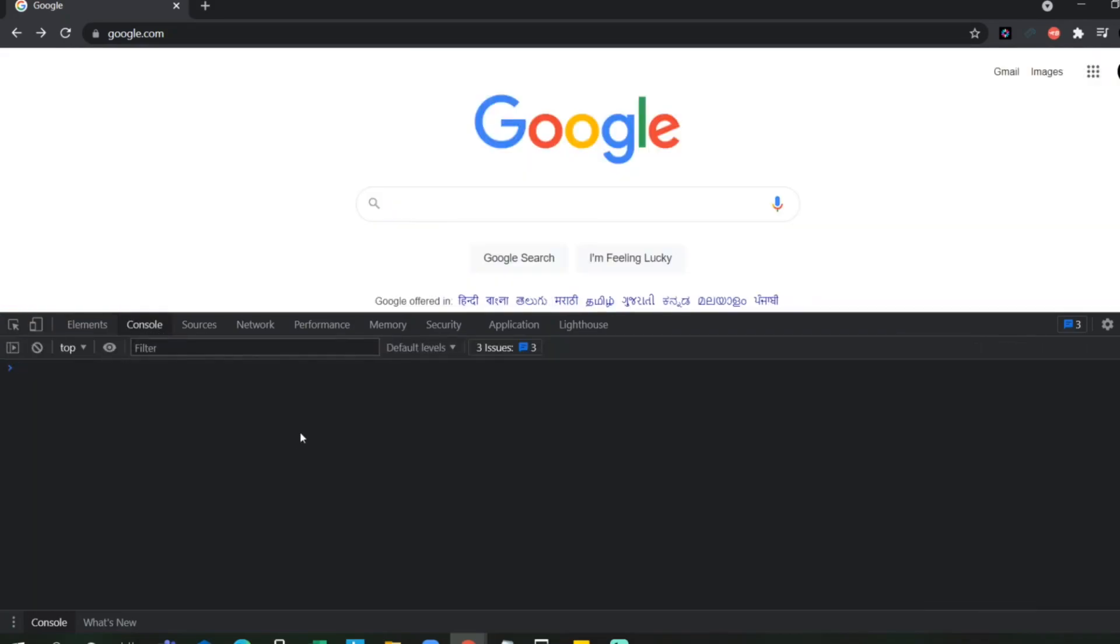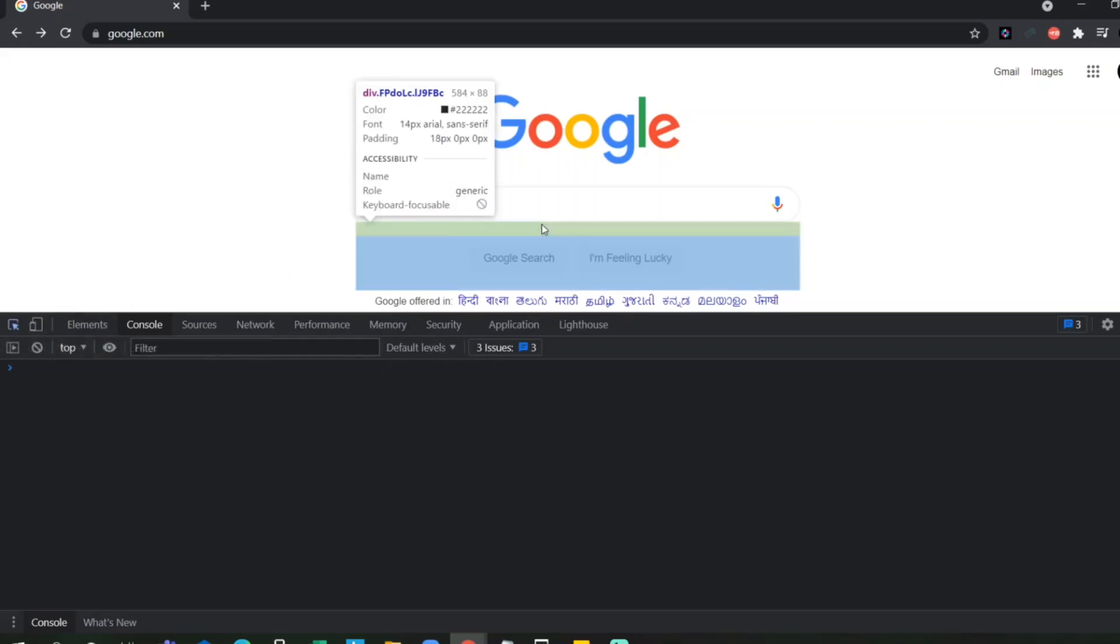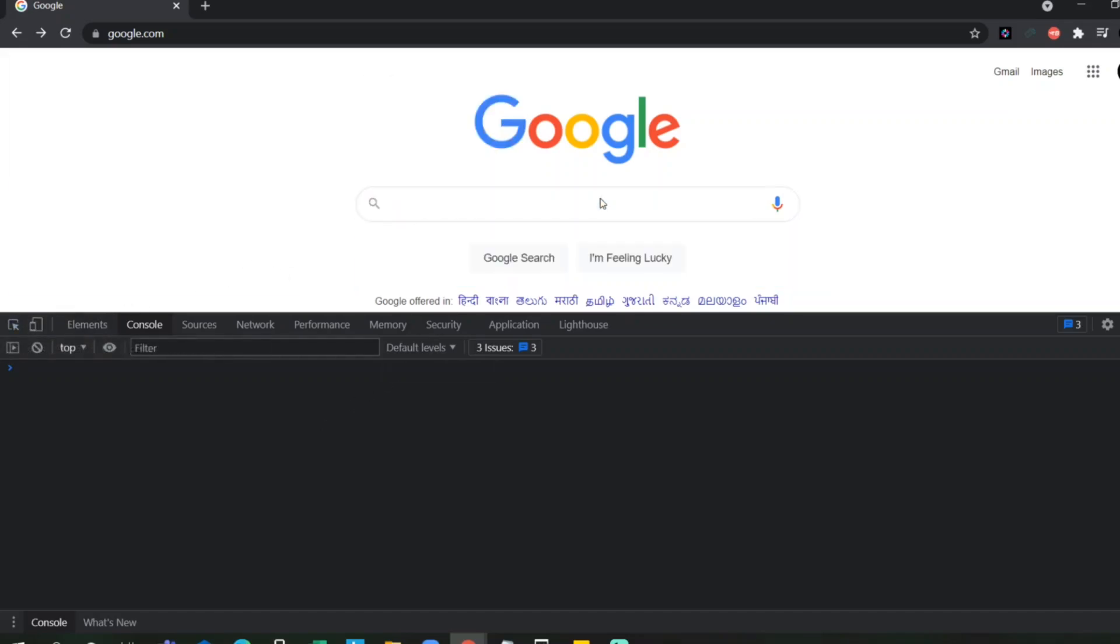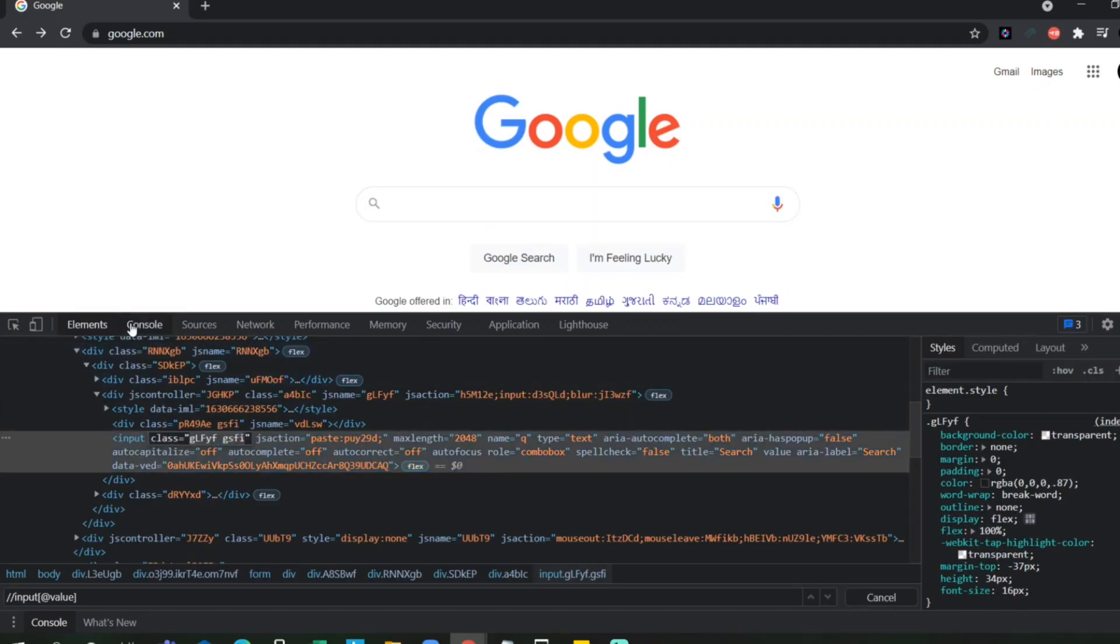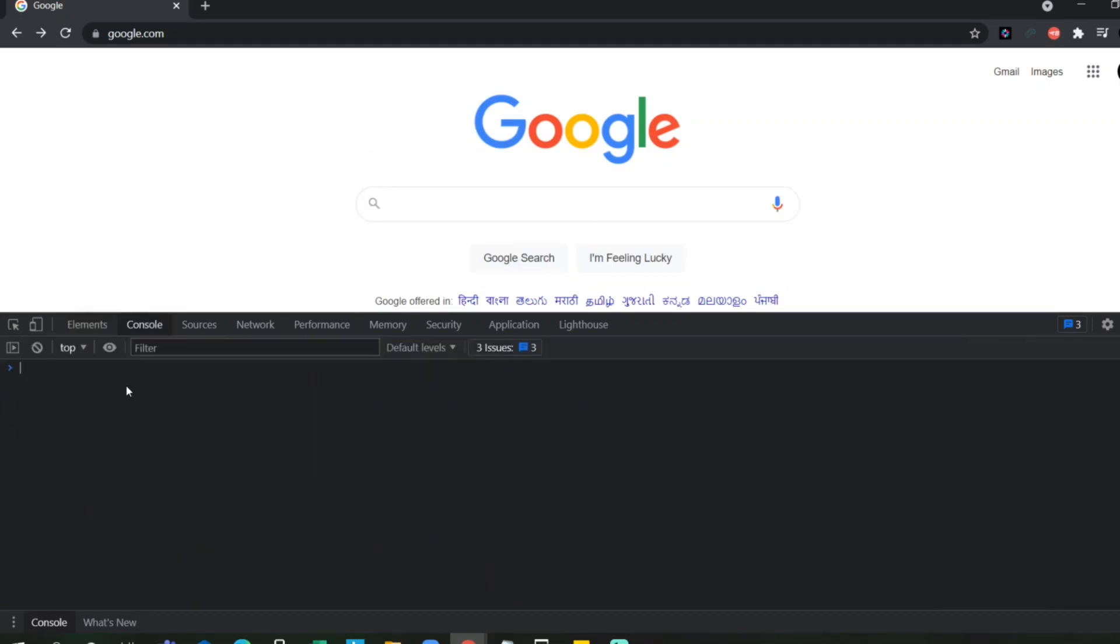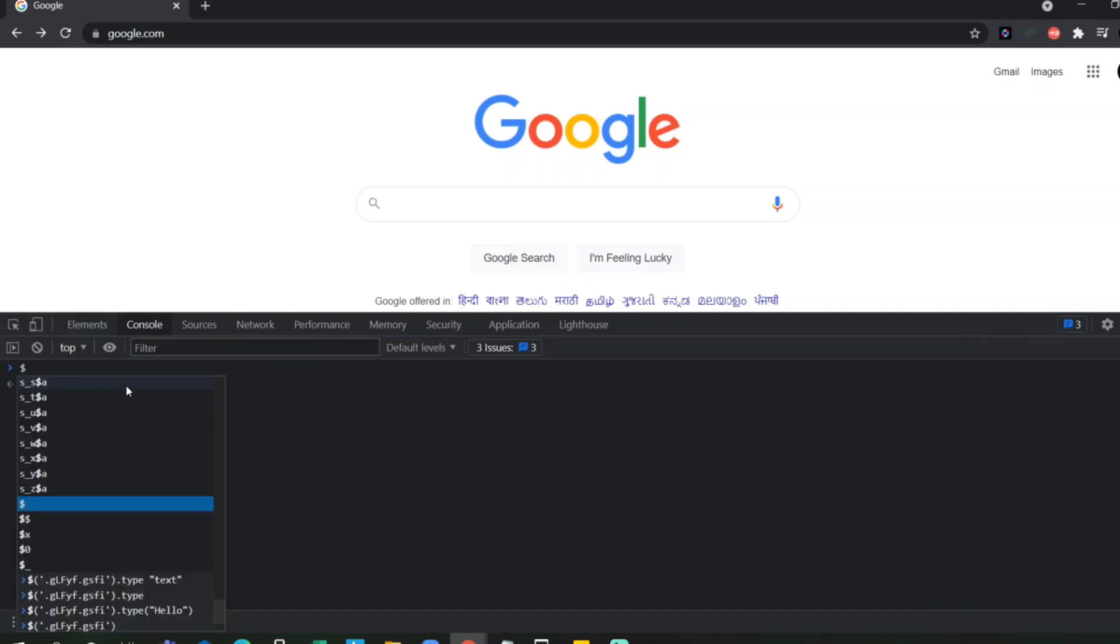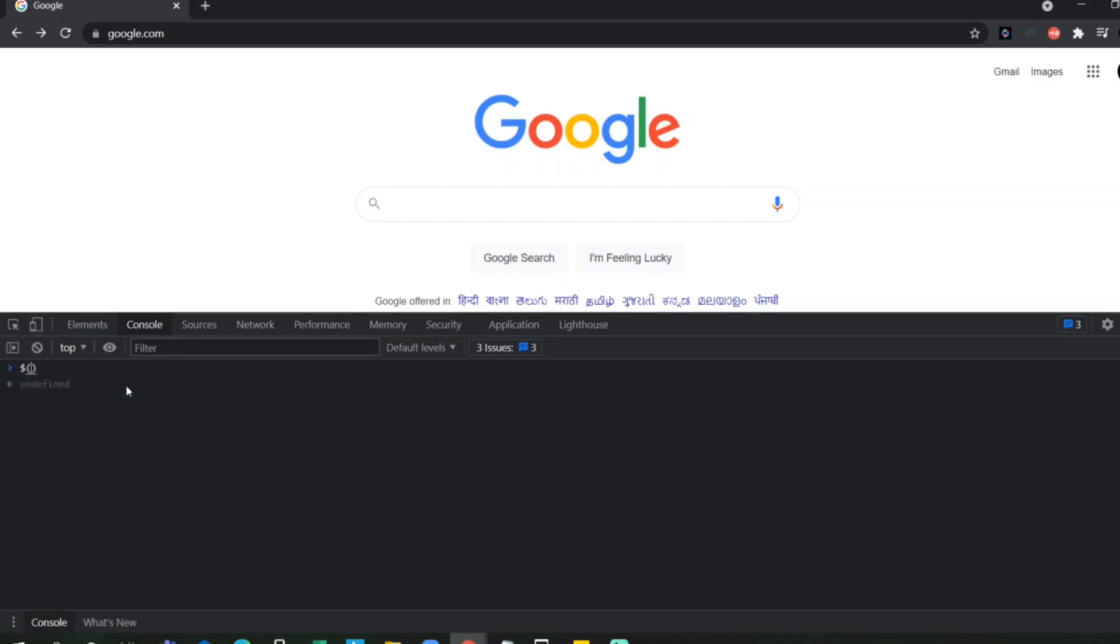If I want to see what is the type of this object, right? I just have to click it here. I will take this class, copy it, go to console. I will type dollar, open right close bracket and I will give dot other class value.